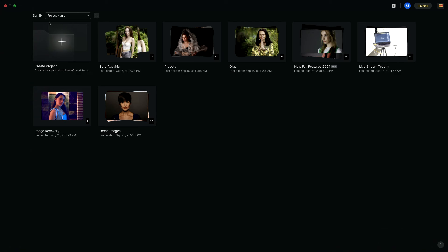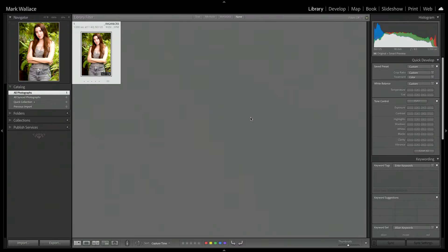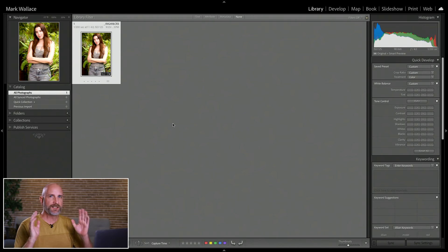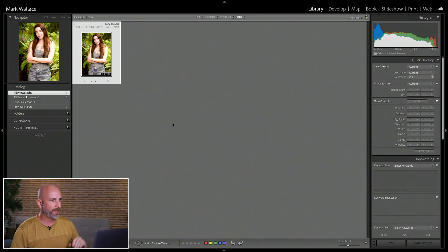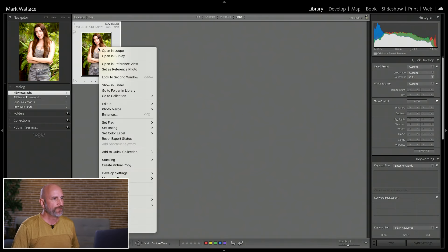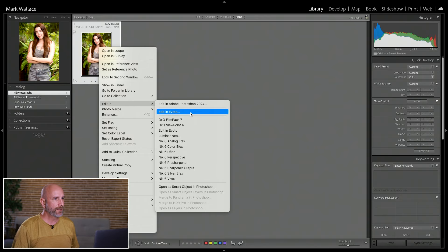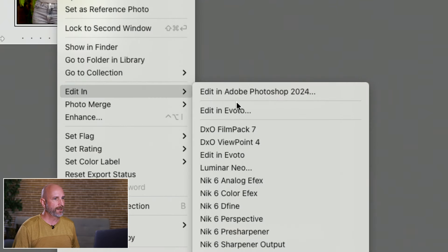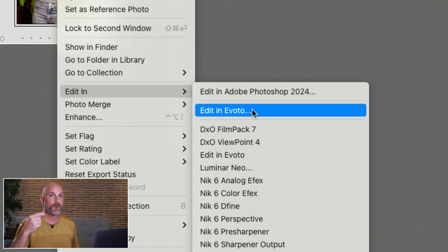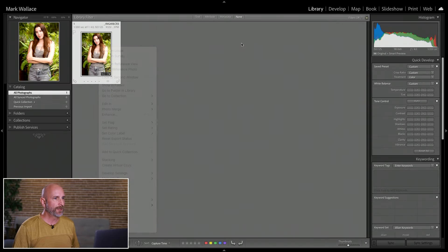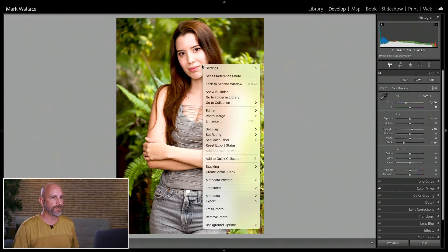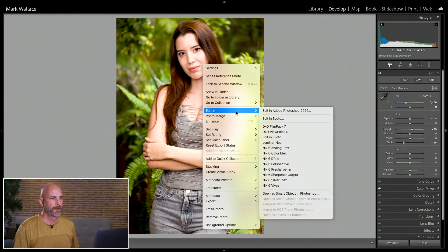I'm going to keep Evoto open with no project open to keep things simple. In Lightroom Classic with just one image, we can right-click in the library module and go to 'Edit in' > 'Edit in Evoto.' That option shows up once you have the 3.8 update installed. You can do this from either the library module or the develop module — right-click, say 'Edit in,' then choose 'Edit in Evoto.' That's how the round trip starts.